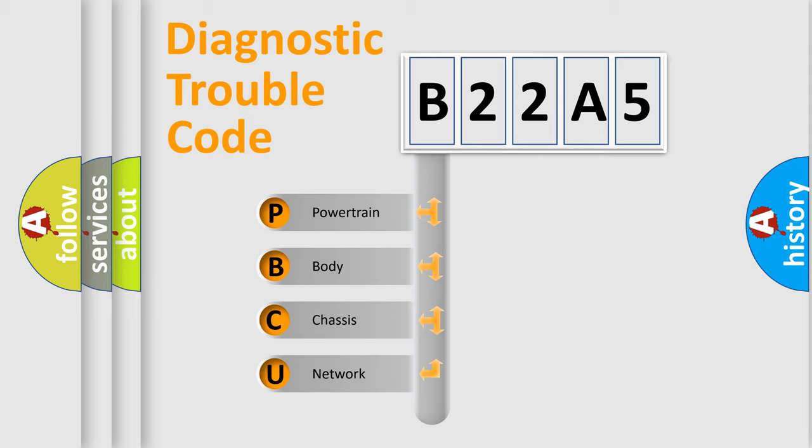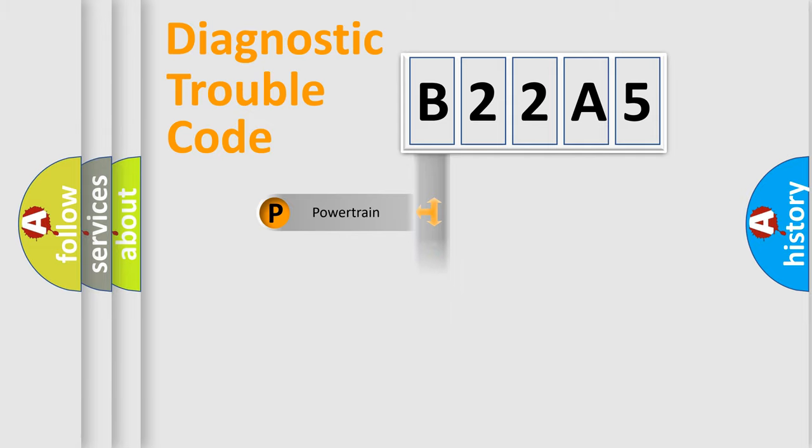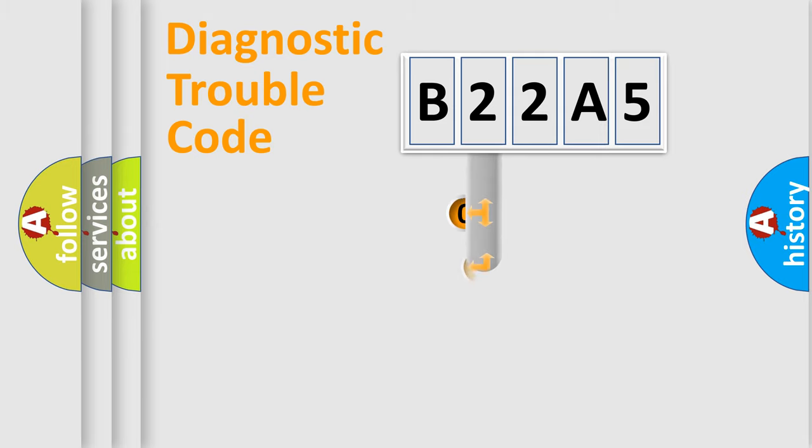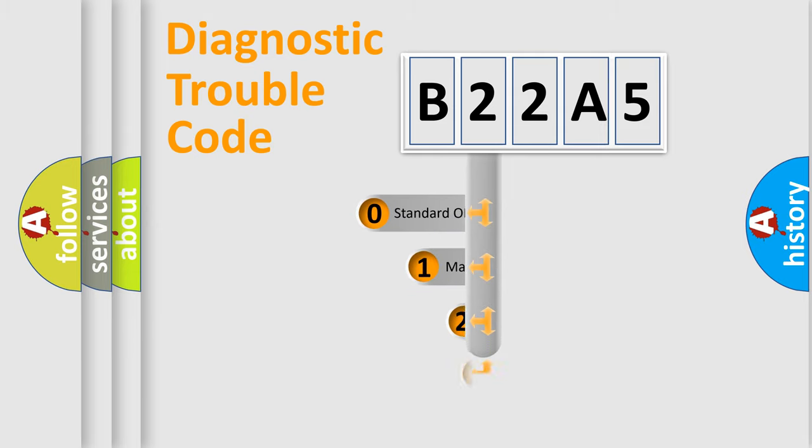We divide the electric system of automobile into four basic units: Powertrain, Body, Chassis, and Network. This distribution is defined in the first character code.